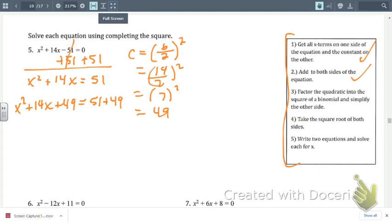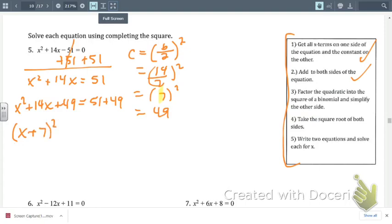The third step is to factor the quadratic into the square of a binomial and simplify the other side. You can remember the shortcut from yesterday — this is a perfect square trinomial. Write a left parenthesis, then x, and then look at b over 2. So b over 2 is 14 divided by 2, which is 7. That goes inside the parenthesis with x, then you square it. And 51 and 49 gives us 100.